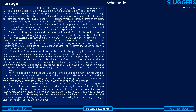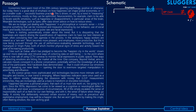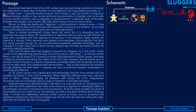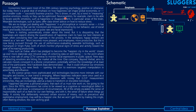Economists have spent most of the 20th century ignoring psychology, positive or otherwise, but today there is a great deal of emphasis on how happiness can shape global economies, or on a smaller scale, successful business practice. This is driven in part by a trend in measuring positive emotions, mostly so they can be optimized. Neuroscientists, for example, claim to be able to locate specific emotions such as happiness or disappointment in particular areas of the brain.